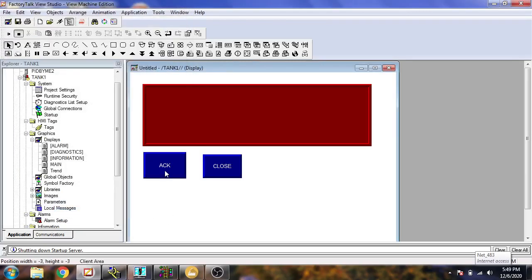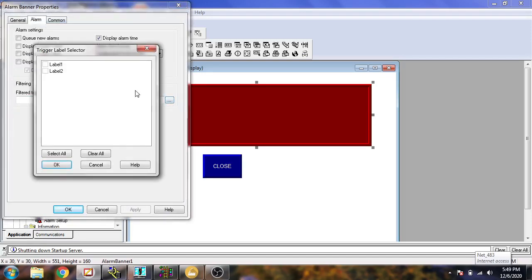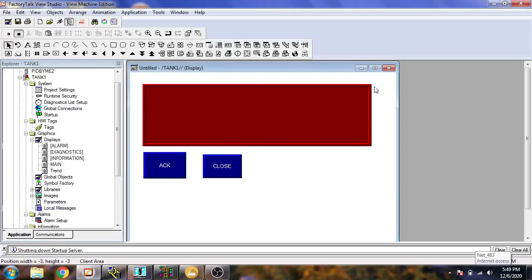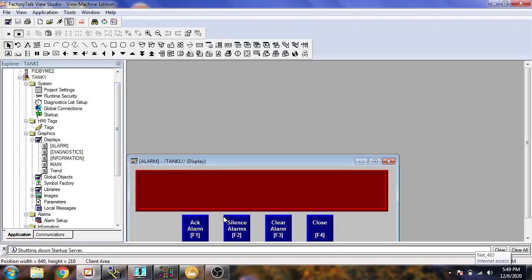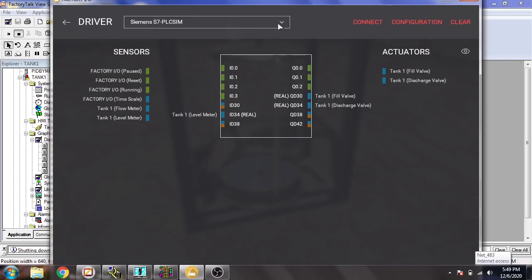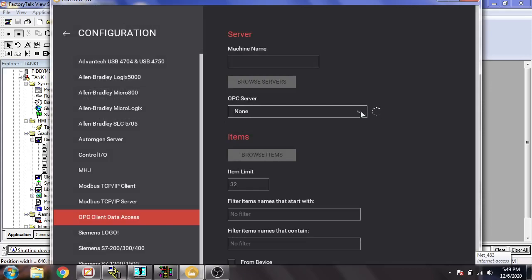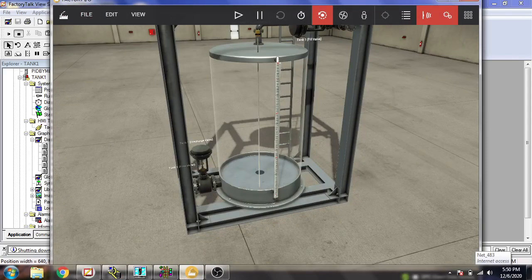I will show you a little point about configuring the alarm — you will see there are both Level 1 and Level 2 uncorrected. I don't need to save the alarm screen because it is already created. So I am just going to connect my tank to my OPC. Browsing items: Level Meter, Tank Fill Valve — I think these are now connected.